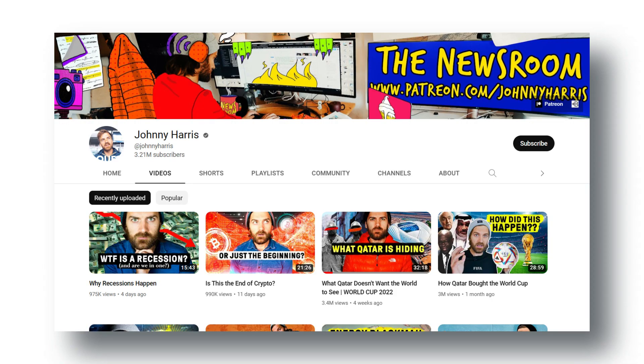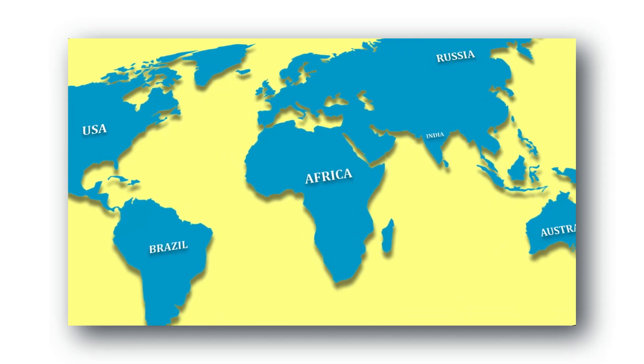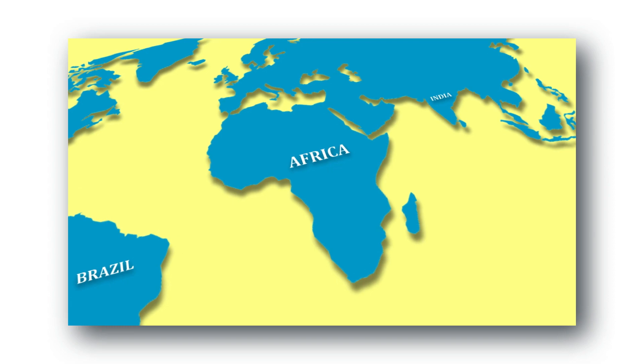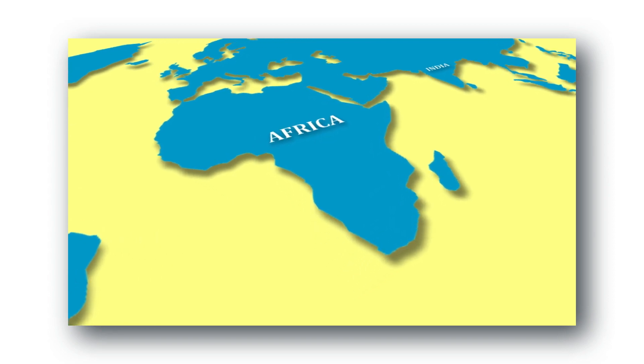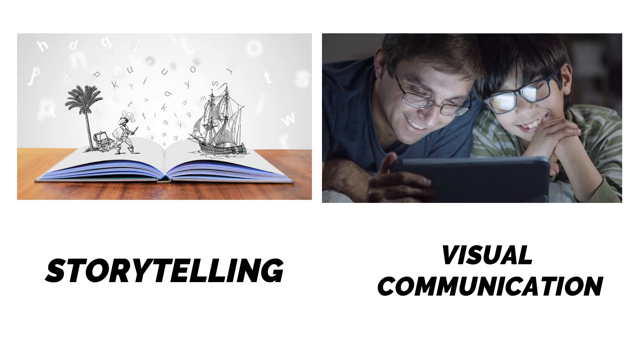If you follow popular creators like Johnny Harris, Vox, then you have seen this kind of 3D map animation several times. It really helps in storytelling and visual communication.